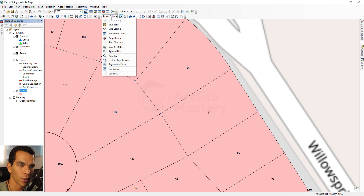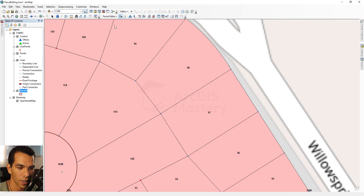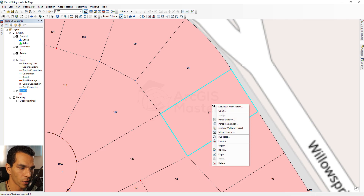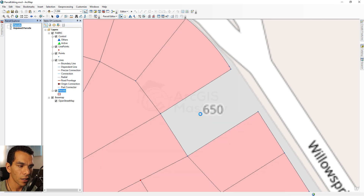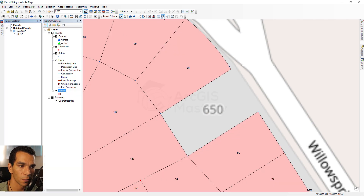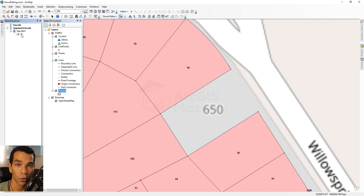Close the template window and save edits. To replace parcel number 97, click on it, right-click, and choose 'Unjoin'. Unjoin removes the parcel from the fabric without deleting it — you can see it in the Parcel Explorer window under unjoined parcels. If the Parcel Explorer window isn't visible, open it from its icon in the toolbar.